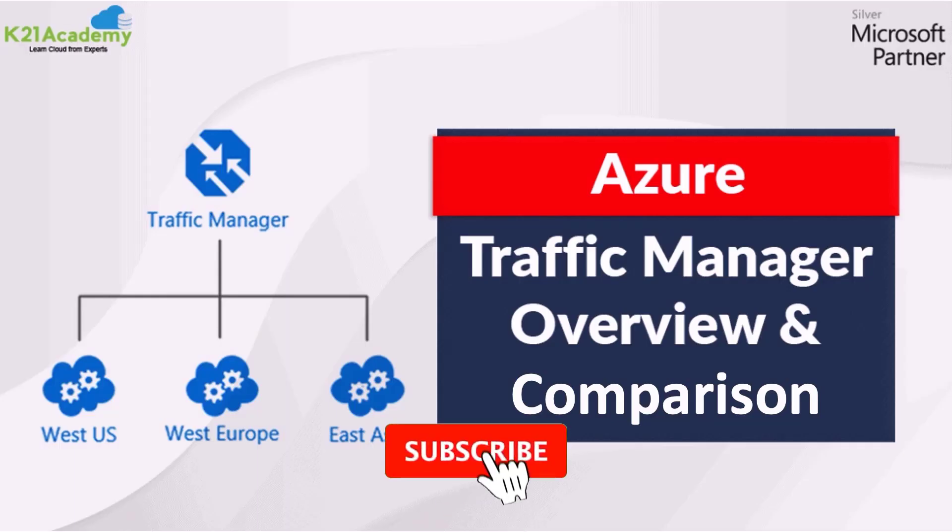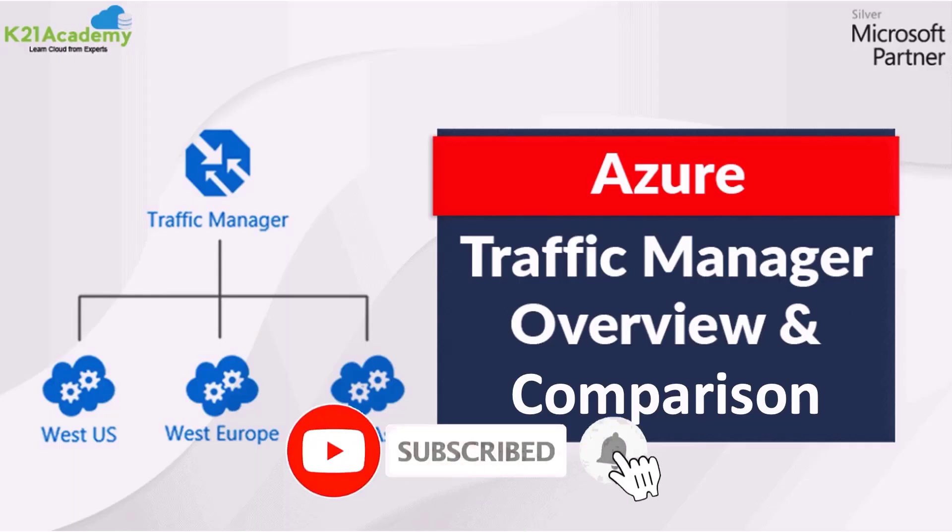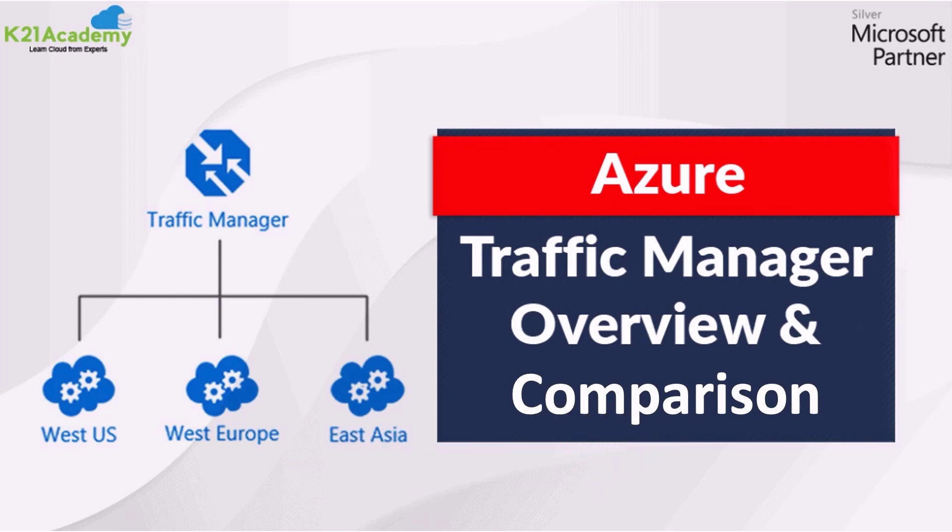Please click on the subscribe button so you don't miss out on our future videos. I will see you in another episode of Azure Video Series from K21 Academy. Till then, take care.